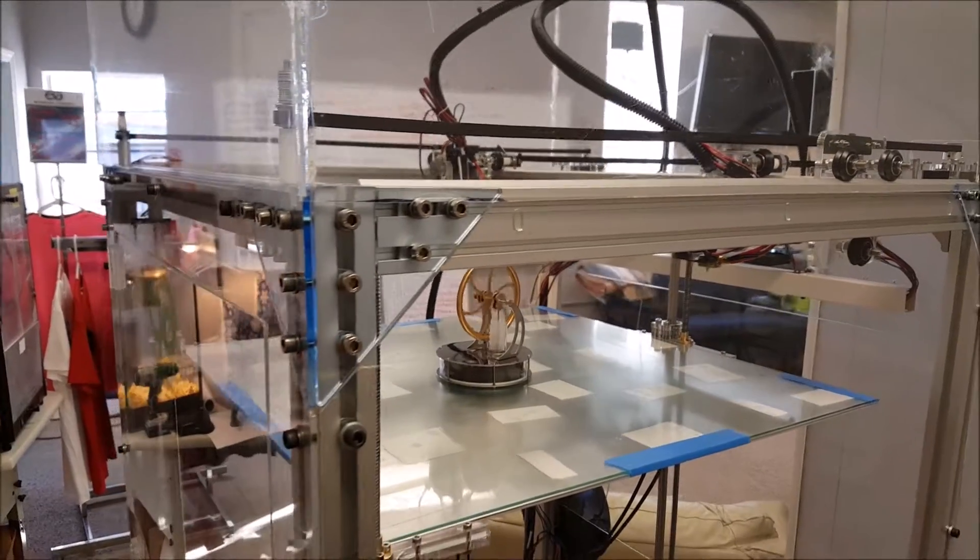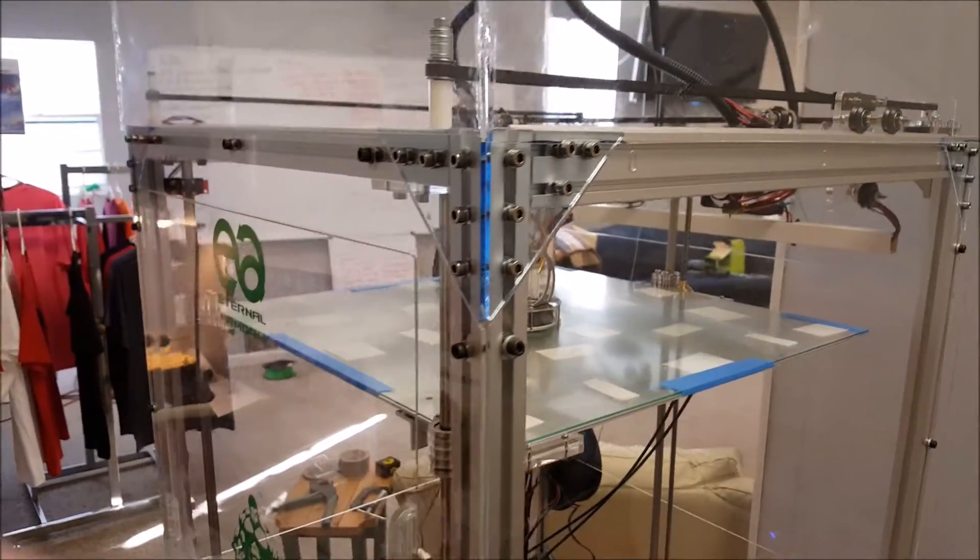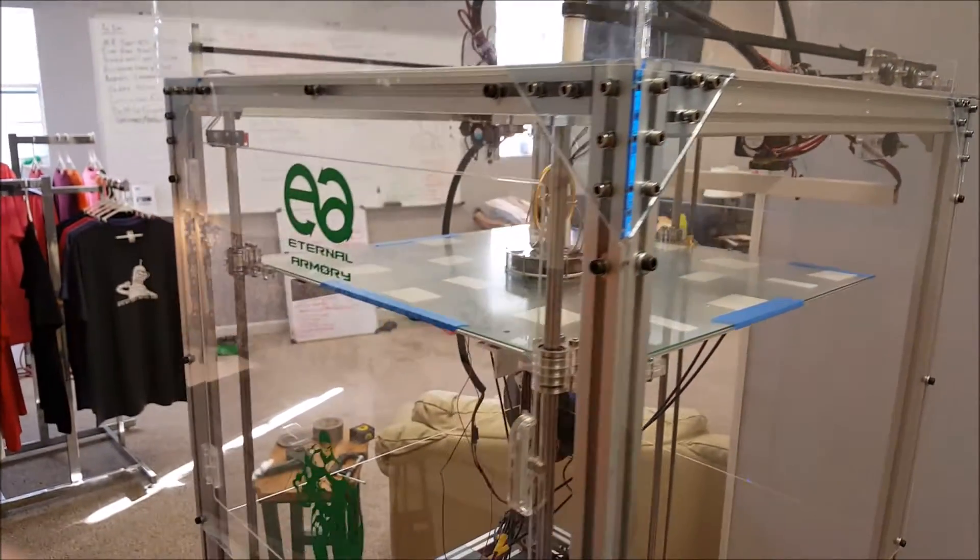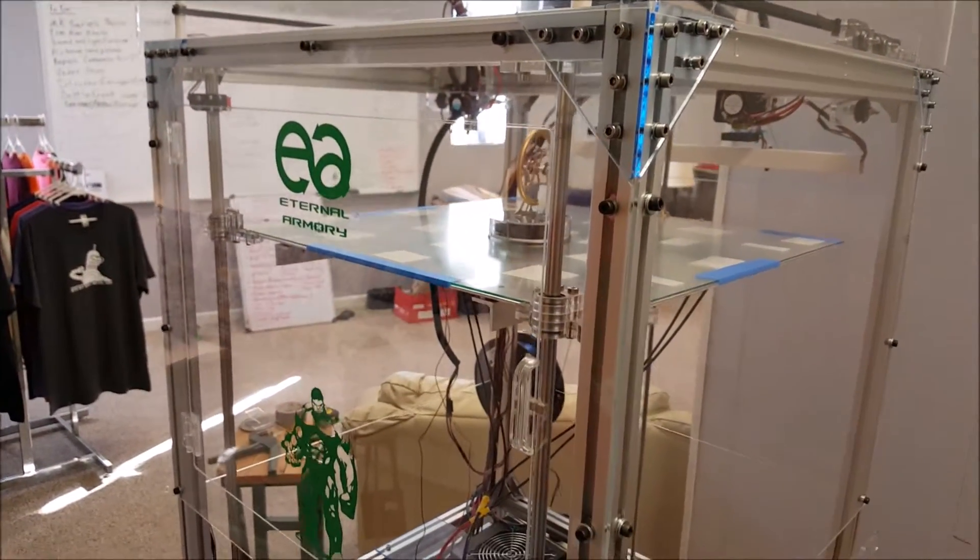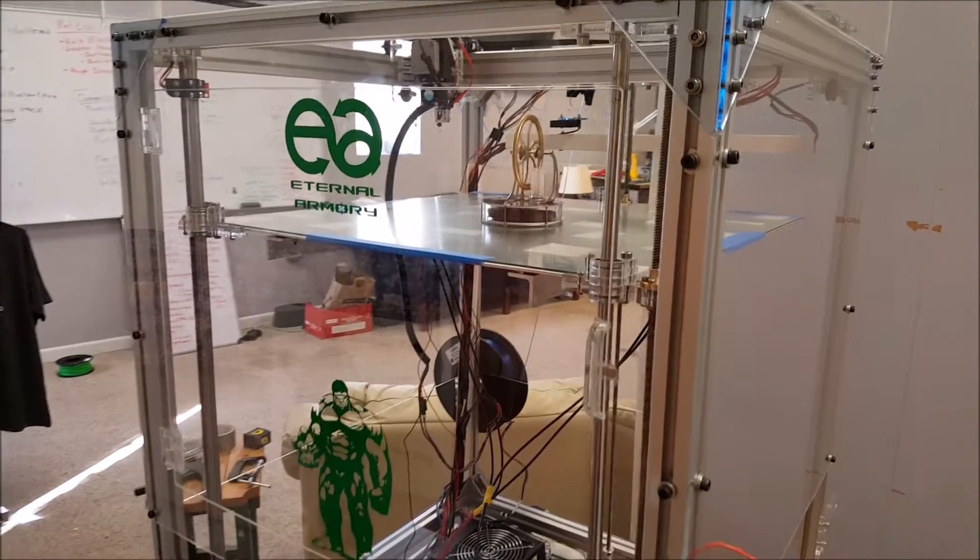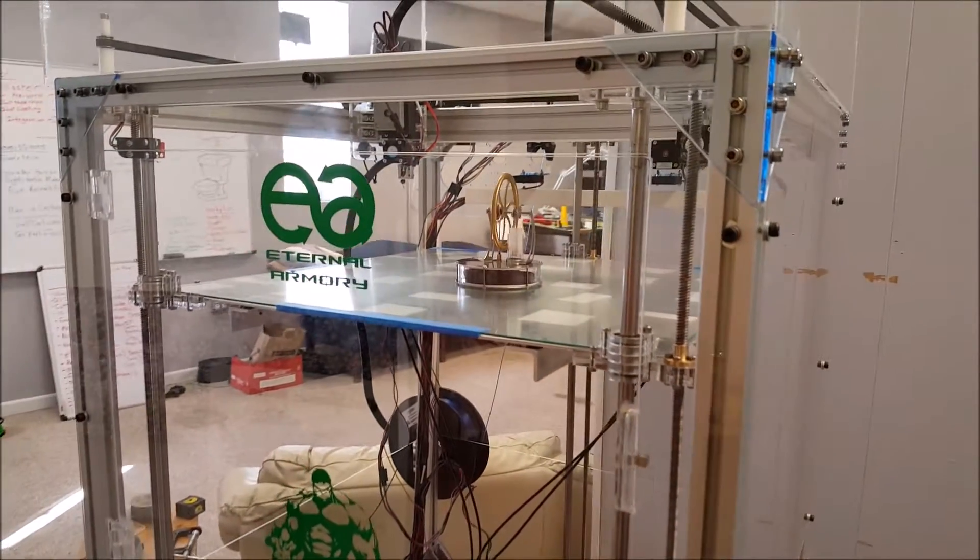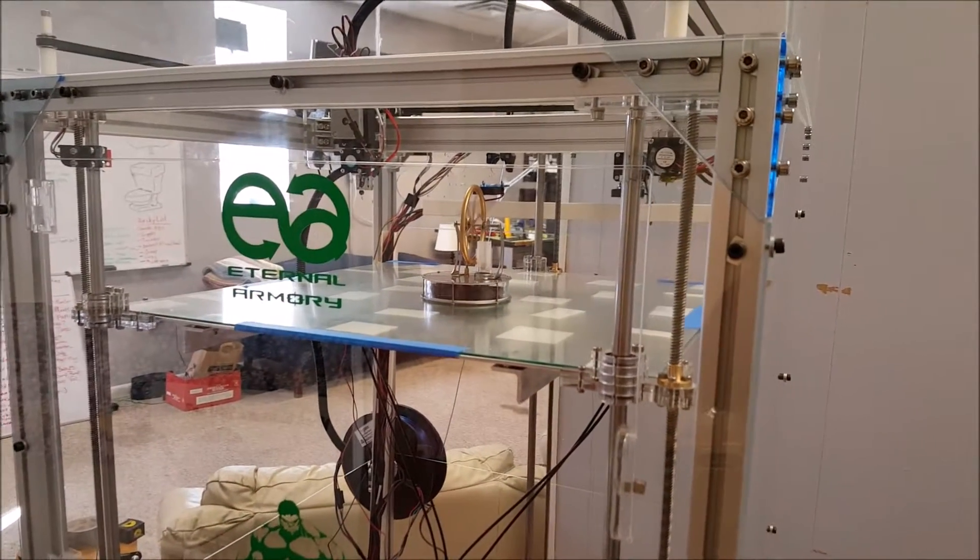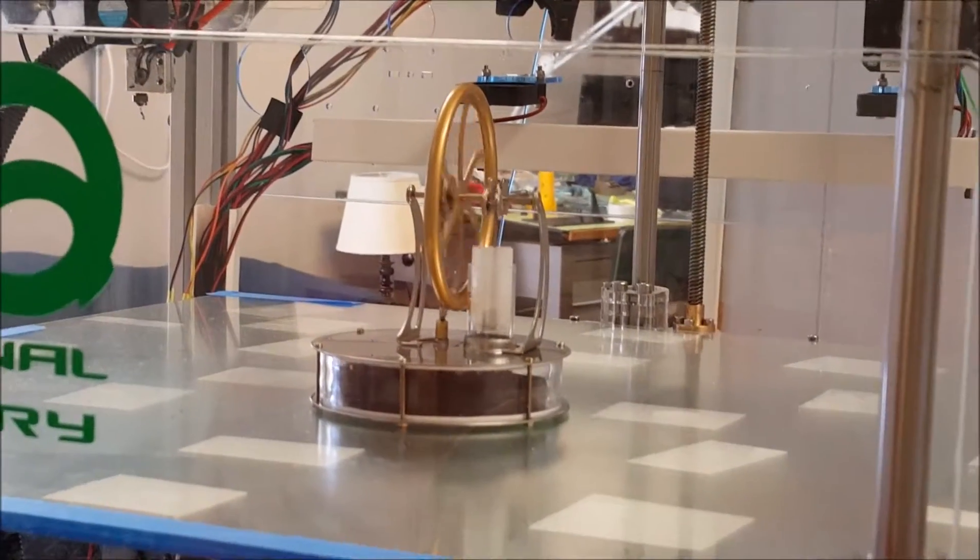As you can see we've got a little sterling engine running. That's just running off the heat from the plate just to show you that it's actually got heat.